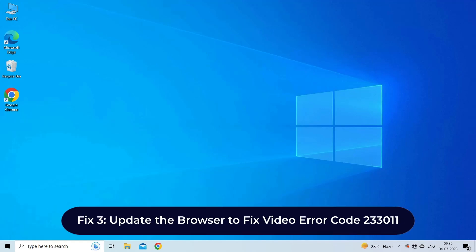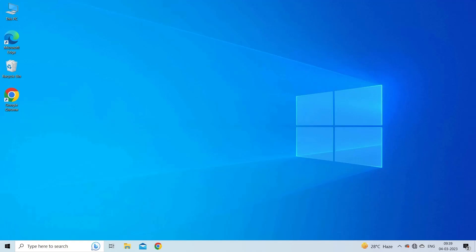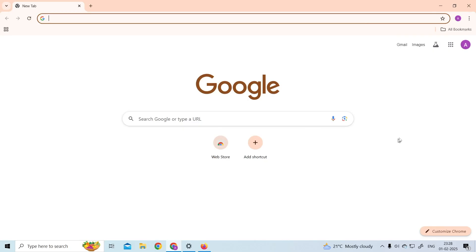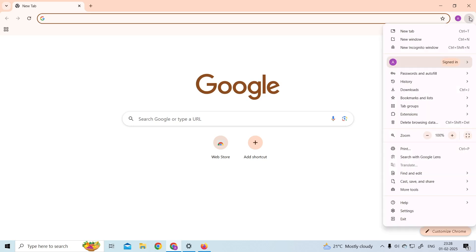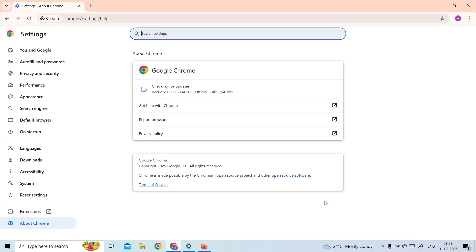Fix 3: Update the browser to fix video error code 233011. To update Google Chrome, open the Chrome browser on your desktop, tap the three dots at the top right corner, click on Help, and then the About Google Chrome option. Here you'll get an updated Google Chrome. If there is any new version available, you will see an update option — just click on it and this will update your browser automatically.